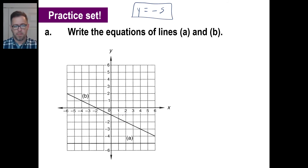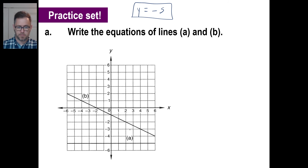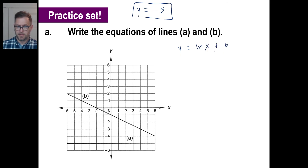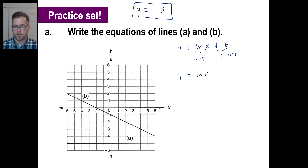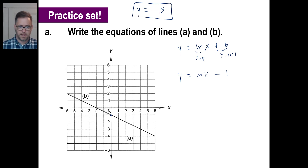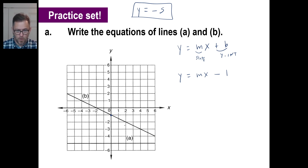Go ahead and pause it and do B. For B, you're going to look at this and go: y equals mx plus b. This is the slope, this is the y-intercept. You can figure out the y-intercept — there it is — there's where the line cuts across the y-axis, and it's at negative 1. So y equals mx minus 1.